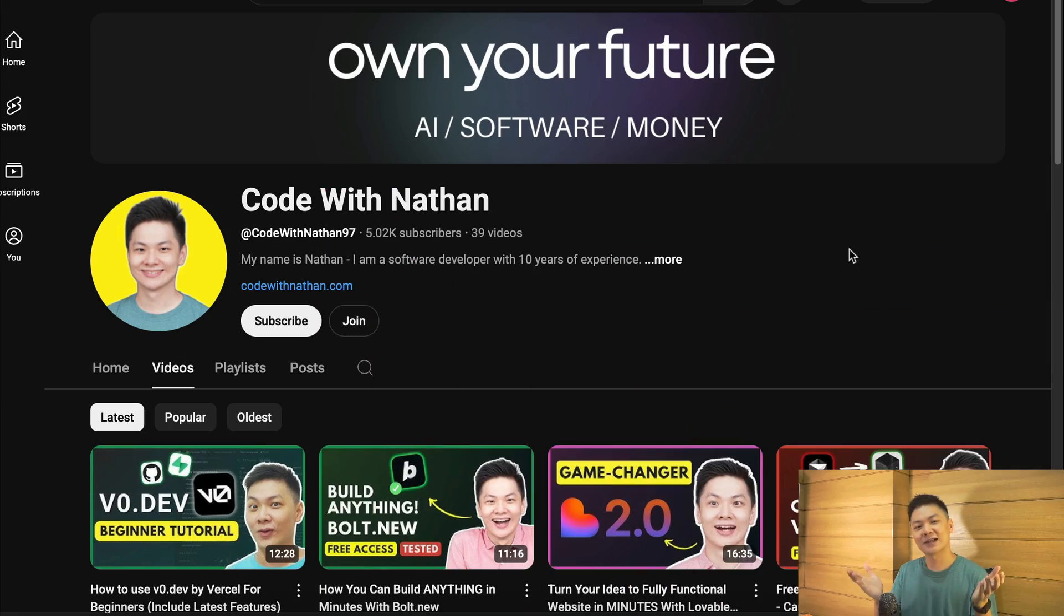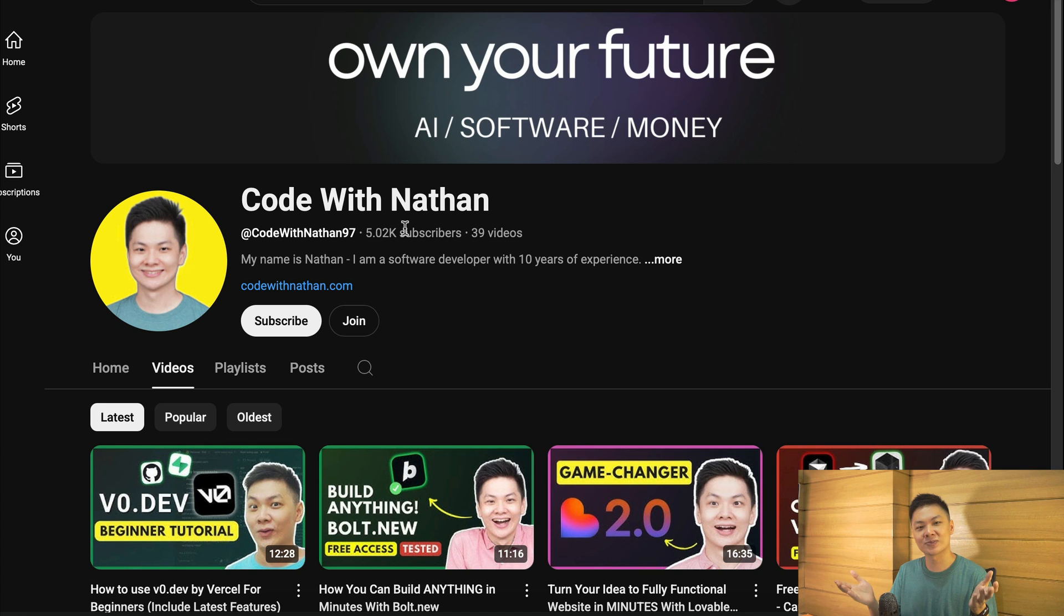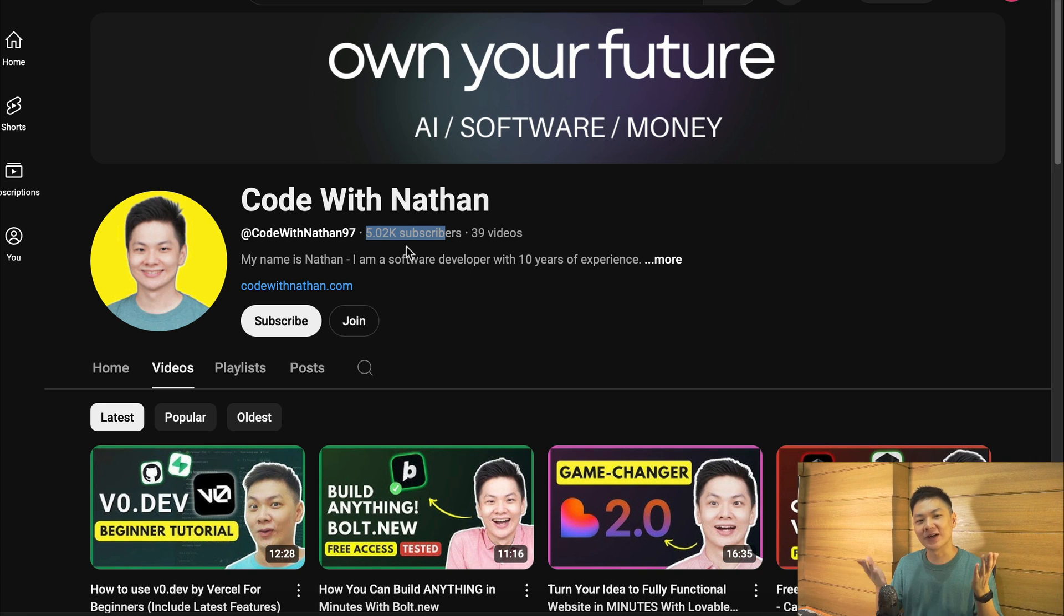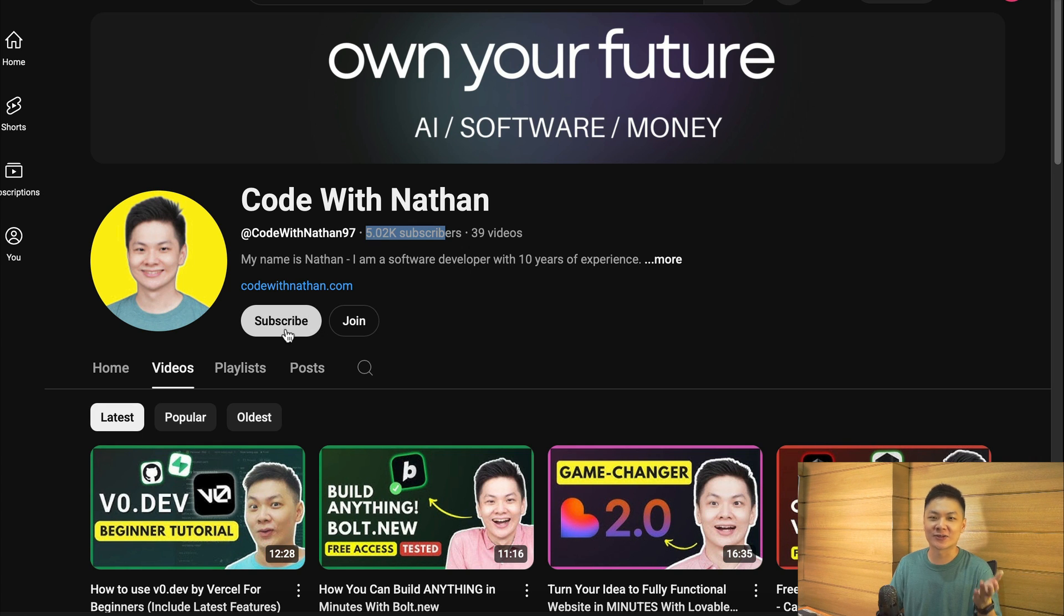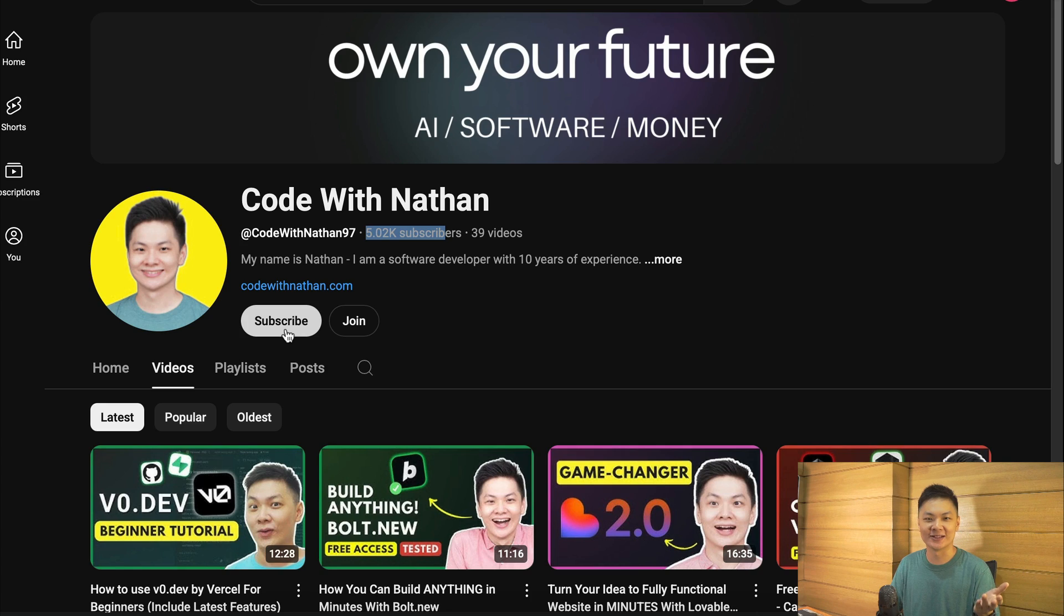Before we get into the exciting part, please don't forget to subscribe to my YouTube channel. Just click on the subscribe button down below and please help me reach 100,000 subscribers by the end of this year, as it will mean a lot to me, making me feel more excited to create useful videos just like this one.